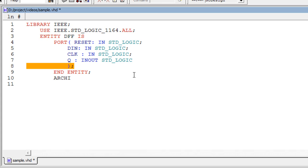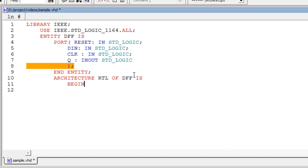In this video we are going to see about architecture, process, signal and variable. The syntax for architecture starts with architecture name of entity name, then begin, and ends with end name semicolon. Your main program should be inside the begin and end. All the lines inside the architecture should end with a semicolon.